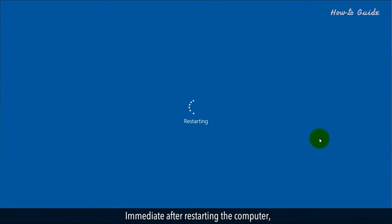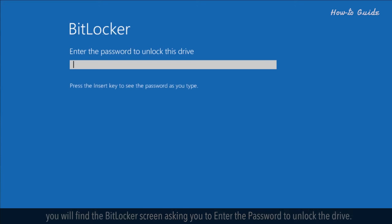Immediately after restarting the computer, you will find the BitLocker screen asking you to enter the password to unlock the drive.